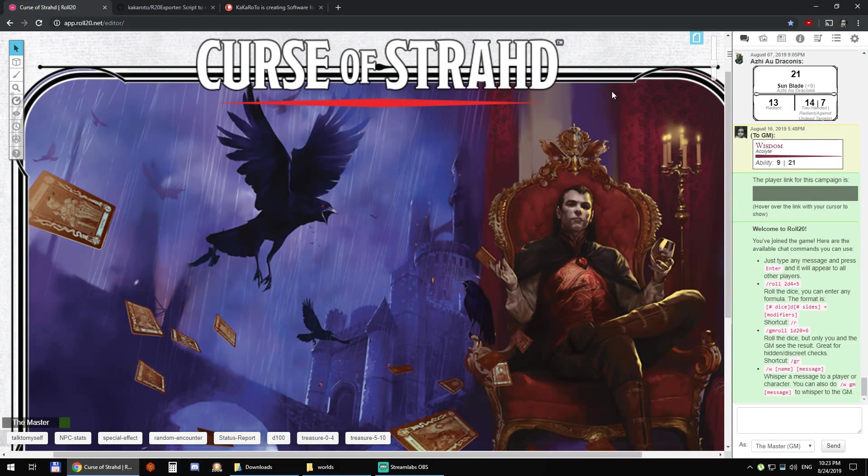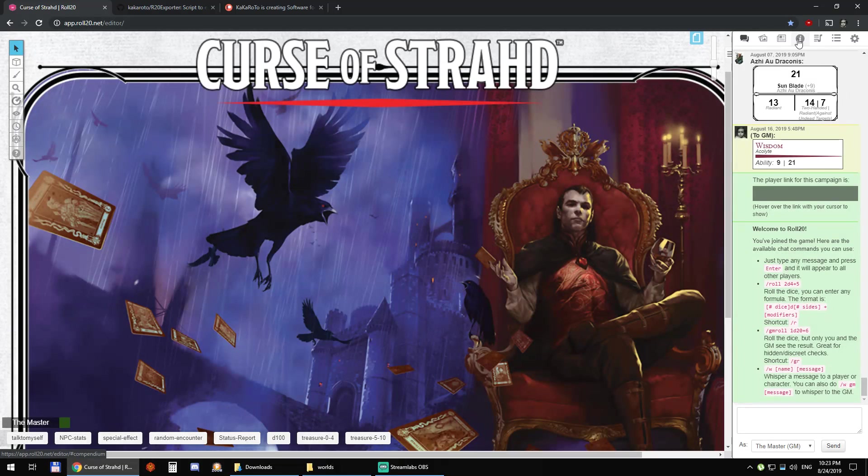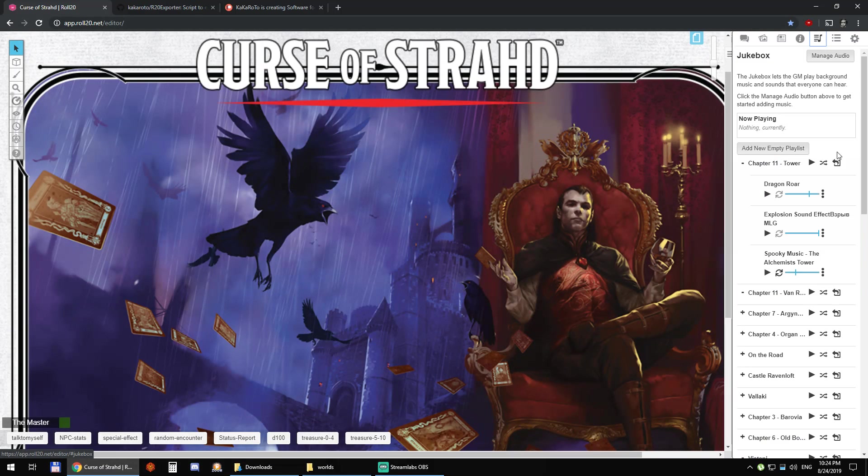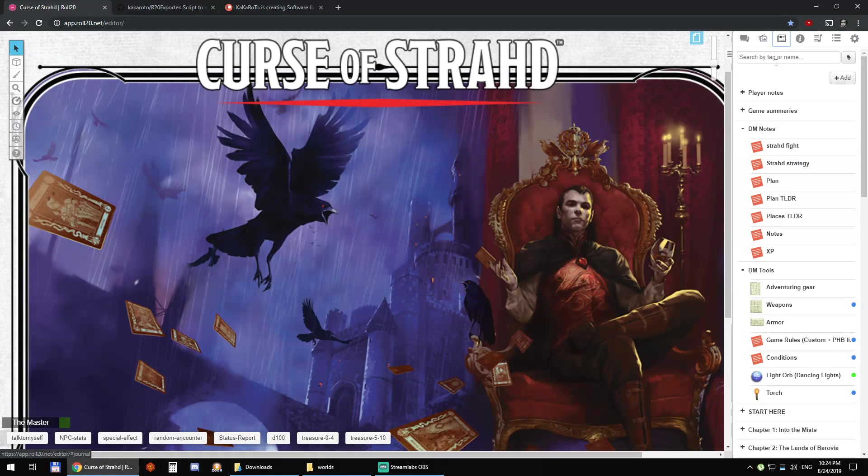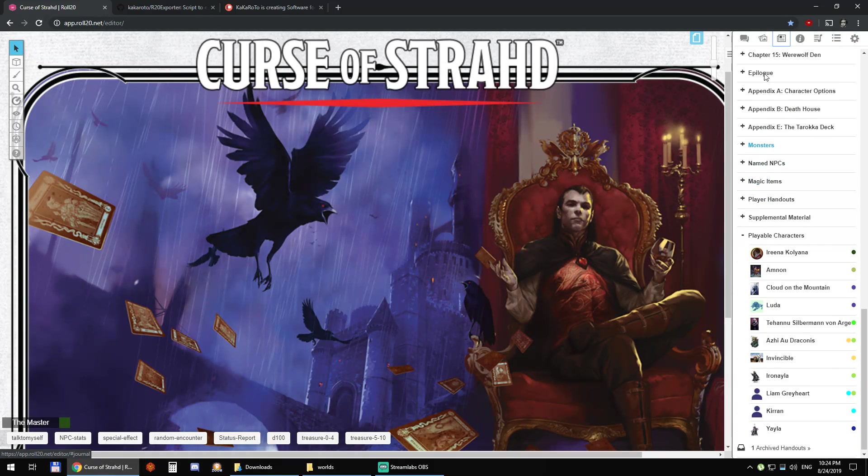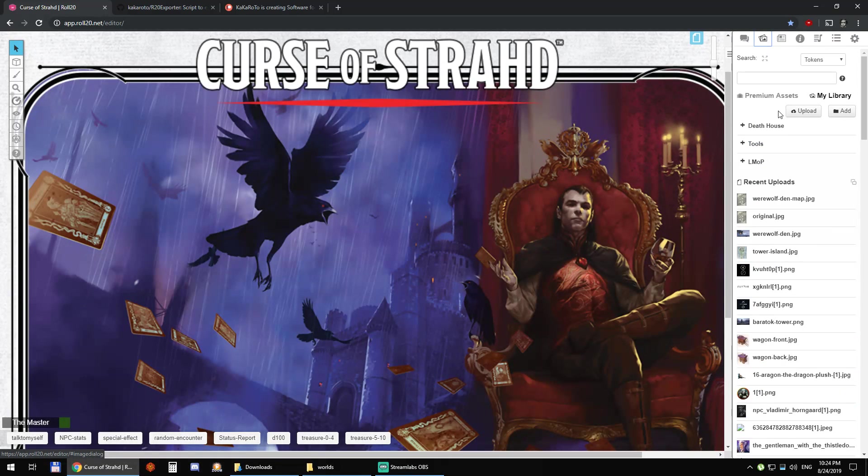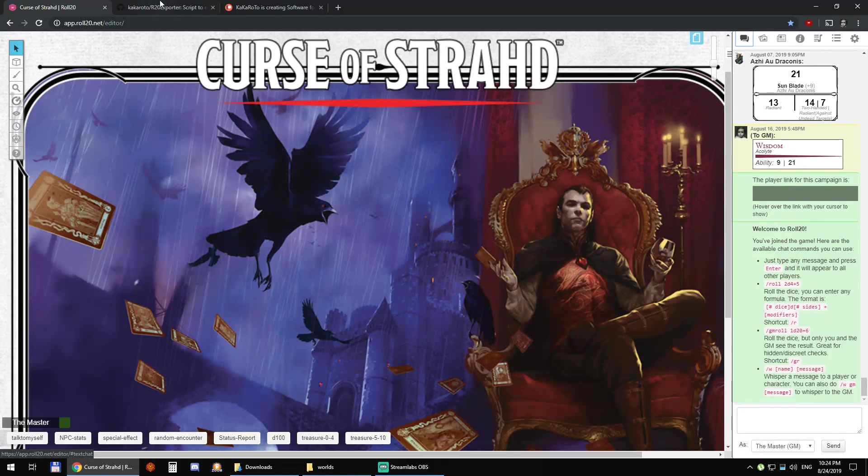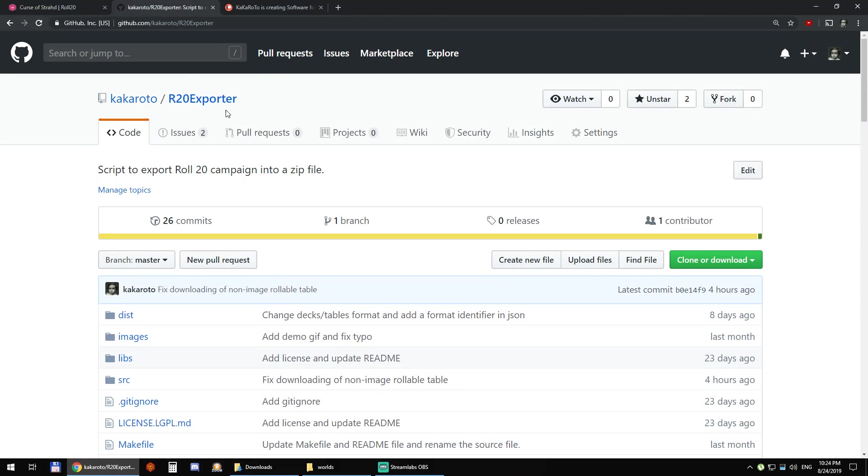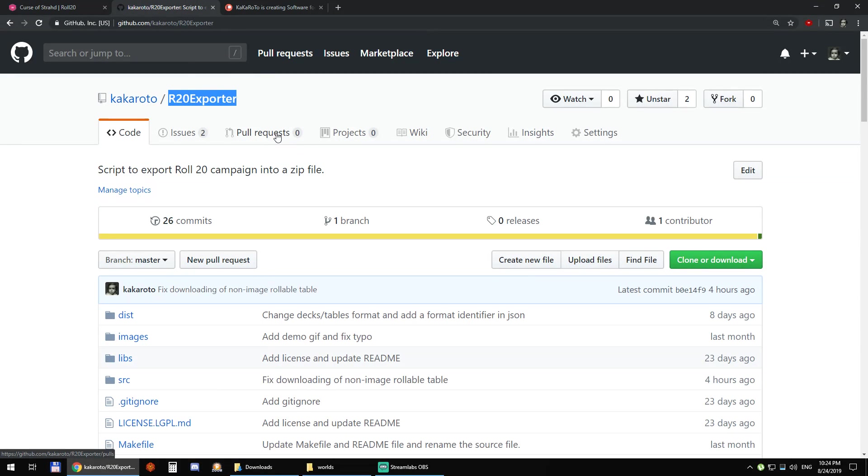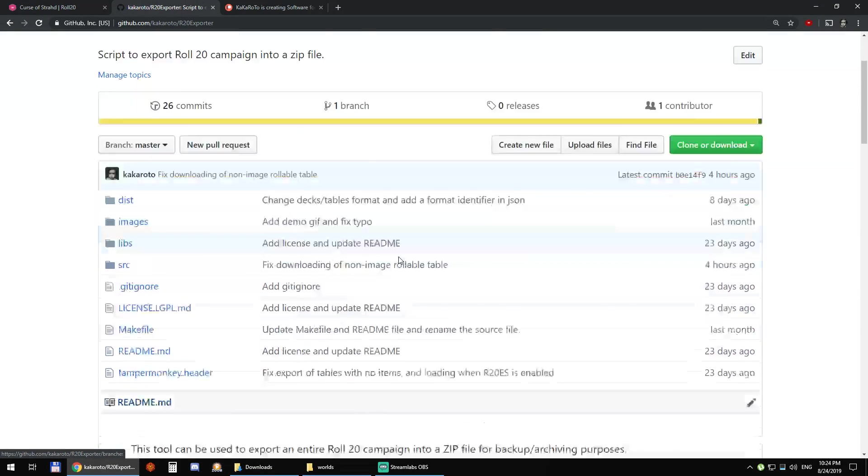So you can see it has all sorts of stuff, playlists, journals, characters, everything. First you go to github.com to grab R20 exporter.